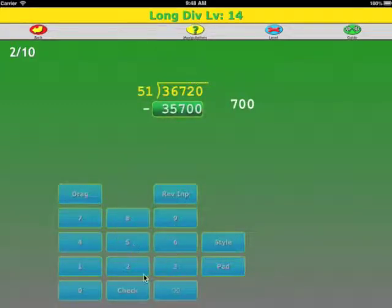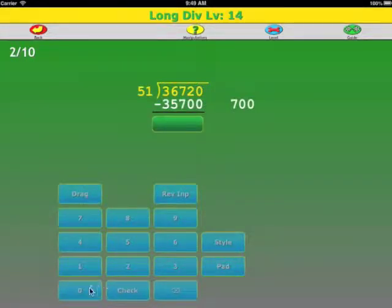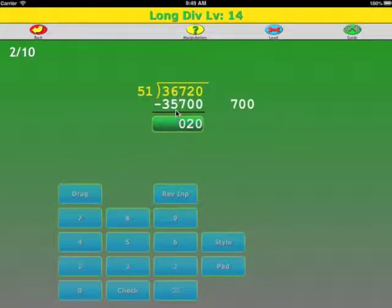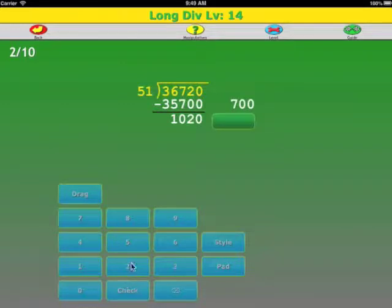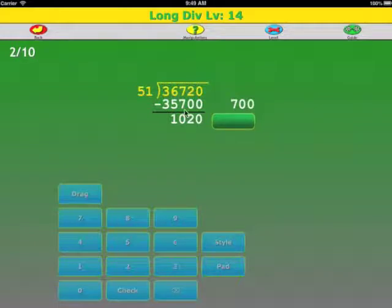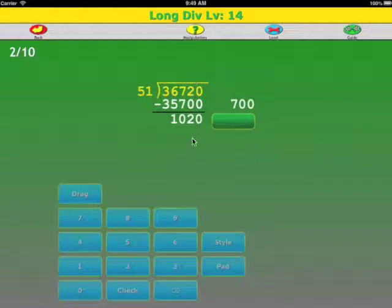Enter that in reverse order. Now we do our subtraction: 0 minus 0, 2 minus 0, 7 minus 7 is 0, 6 minus 5 is 1. Looking at our hundreds place, 51 does not go into 10, so we're looking at the tens place.